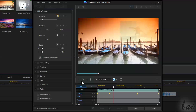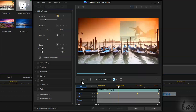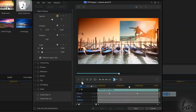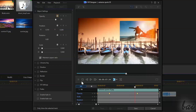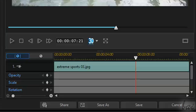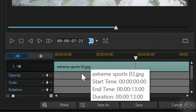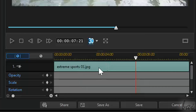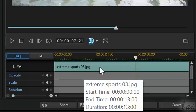Let's see the keyframes. These are very important to change properties in time. When you use the PIP Designer, you do have a local timeline below. This lasts as much as the interested clip does, which is represented by a green row on top.